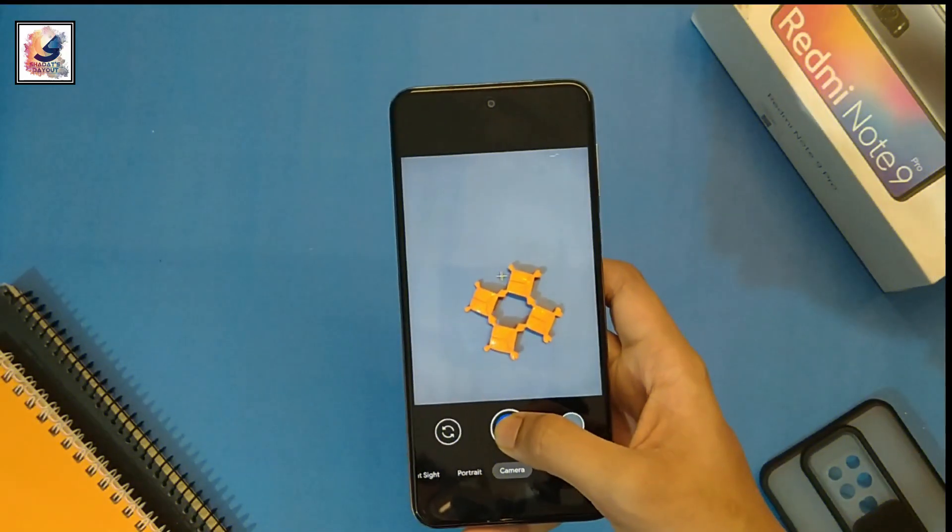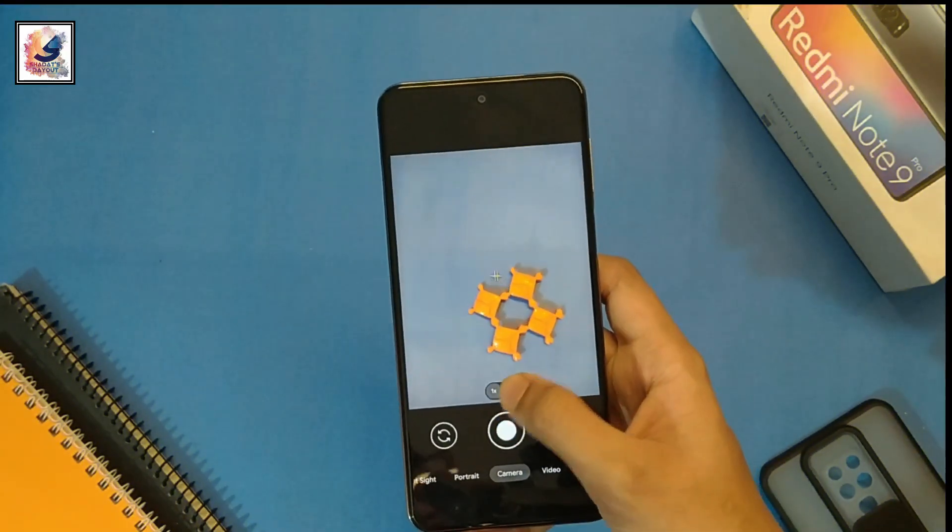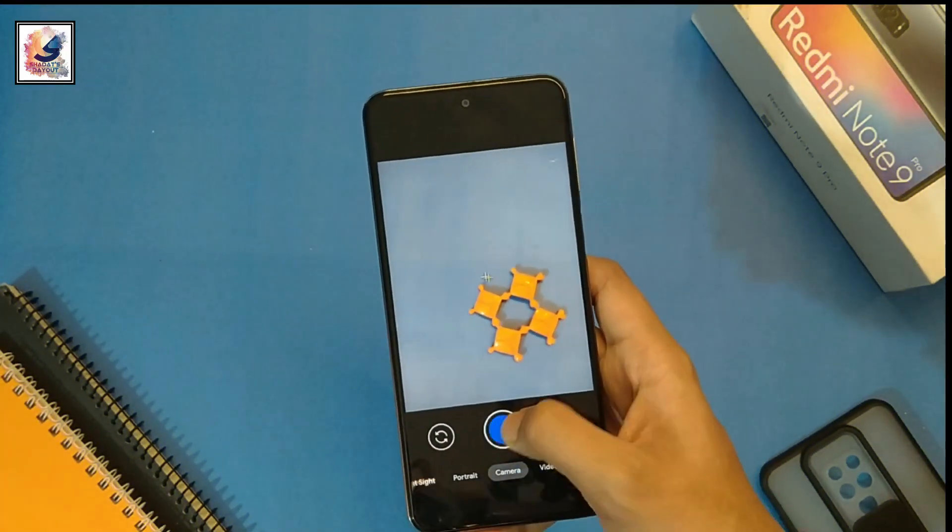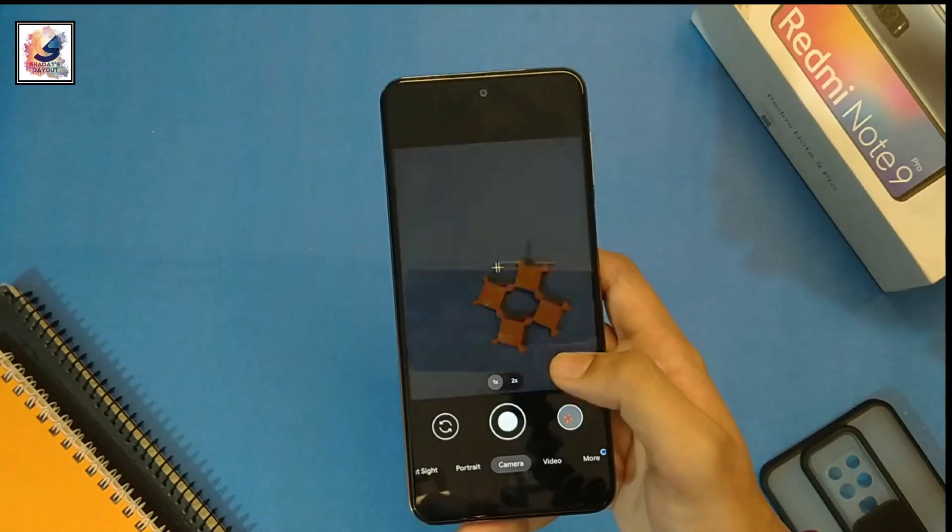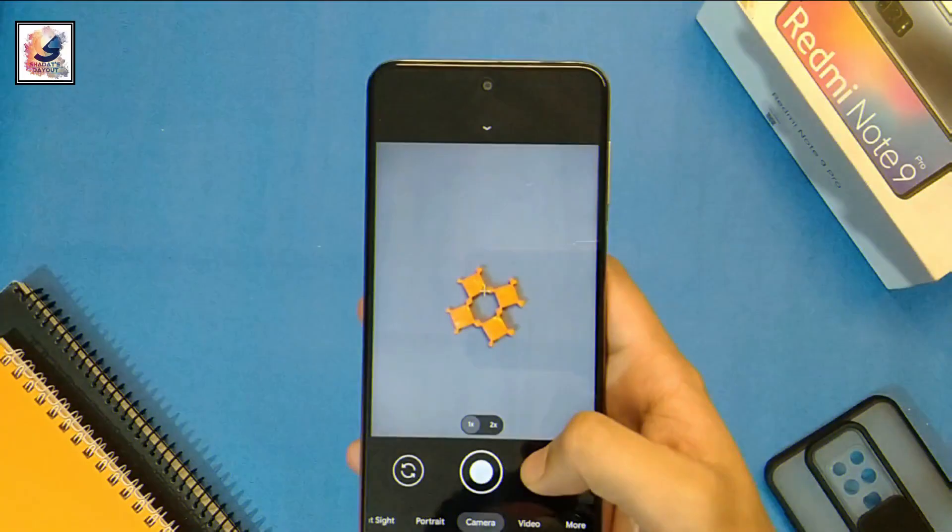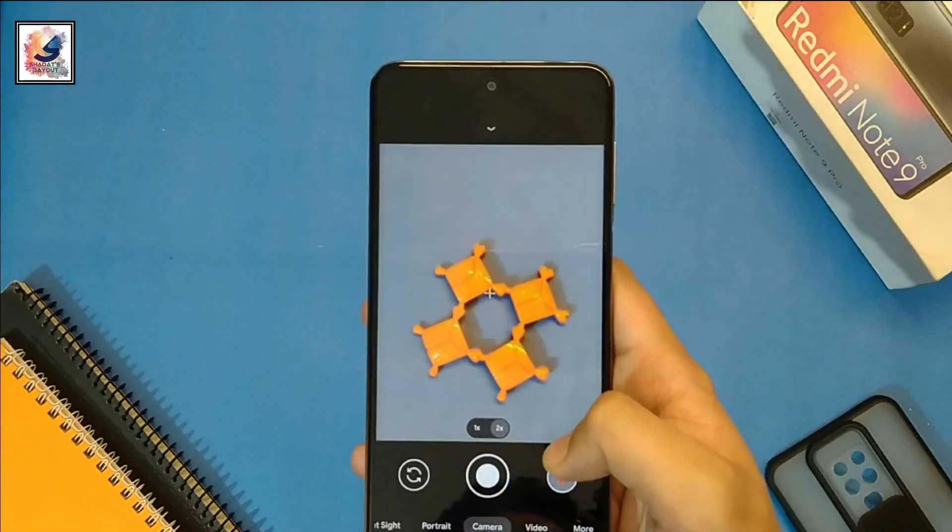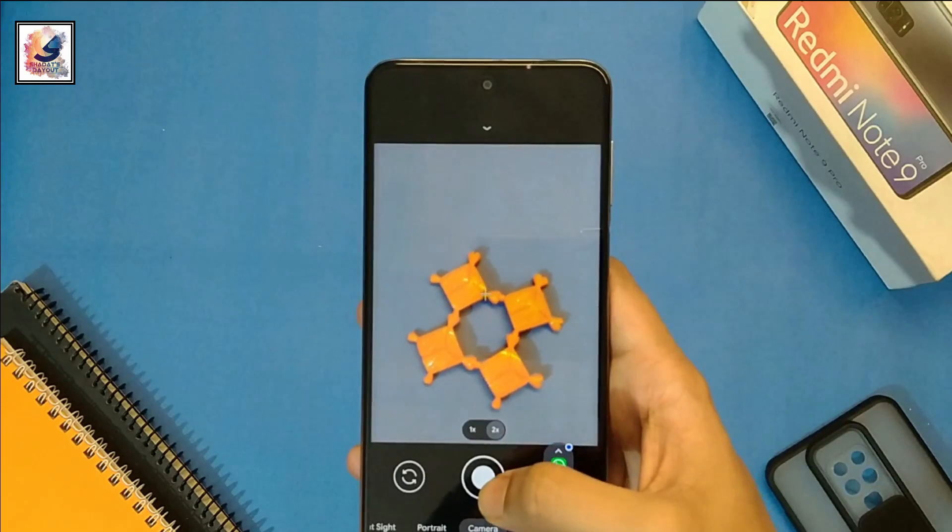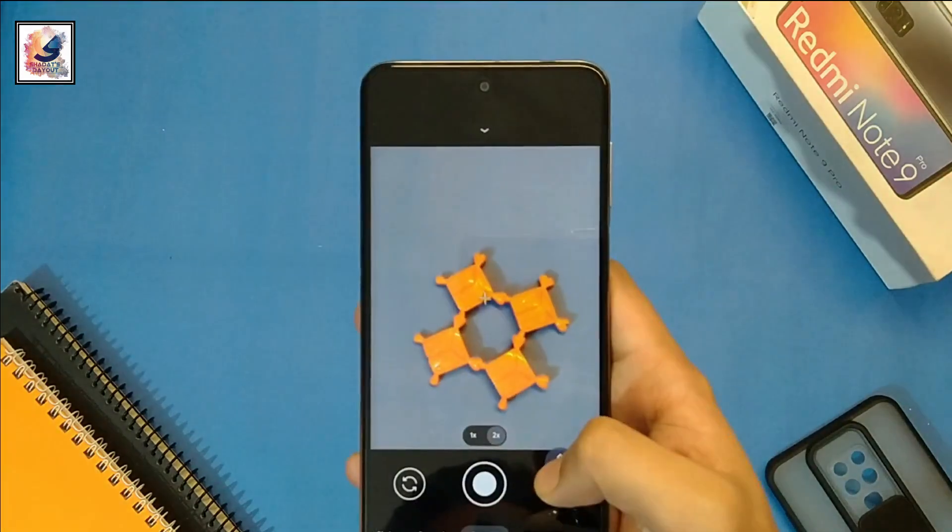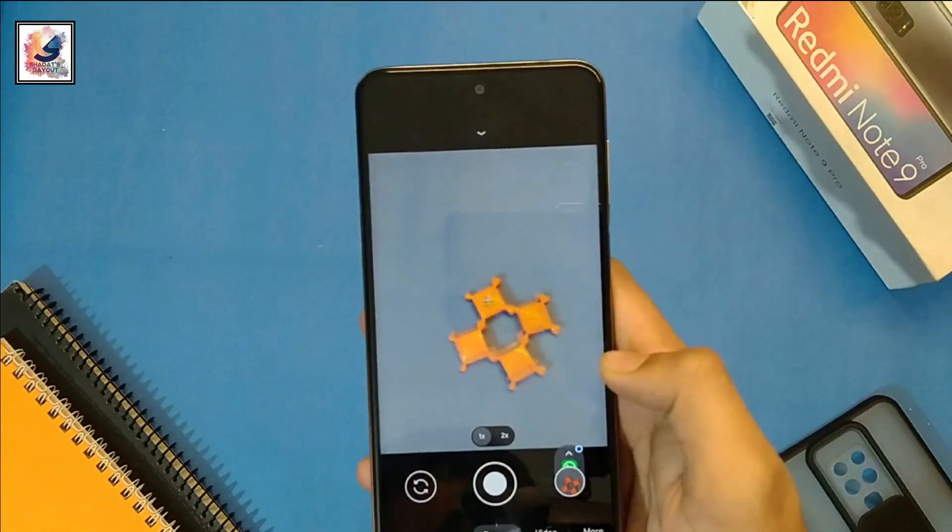Gcam 8.1 comes with a new shutter button which looks like Pixel 4 and 5 devices. You also get new 1x and 2x zoom slider which helps you zoom in and zoom out easily.